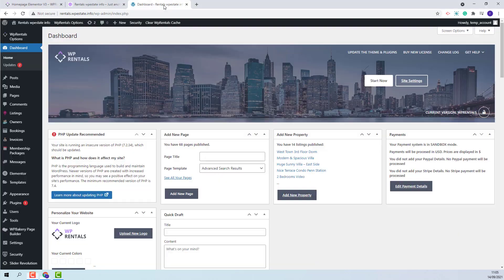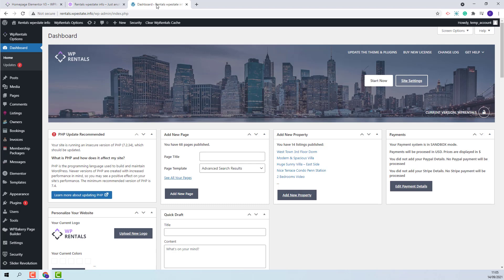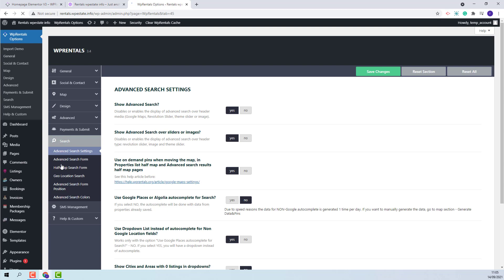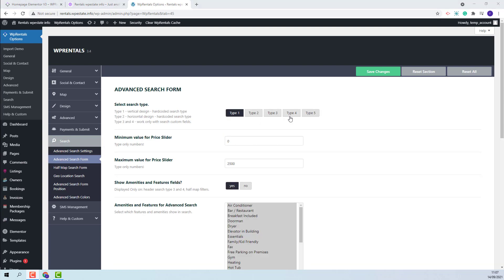The settings for the search can be found in Team Options, Search, Advanced Search Form. From this option you will be able to select the search type that will show on front end.